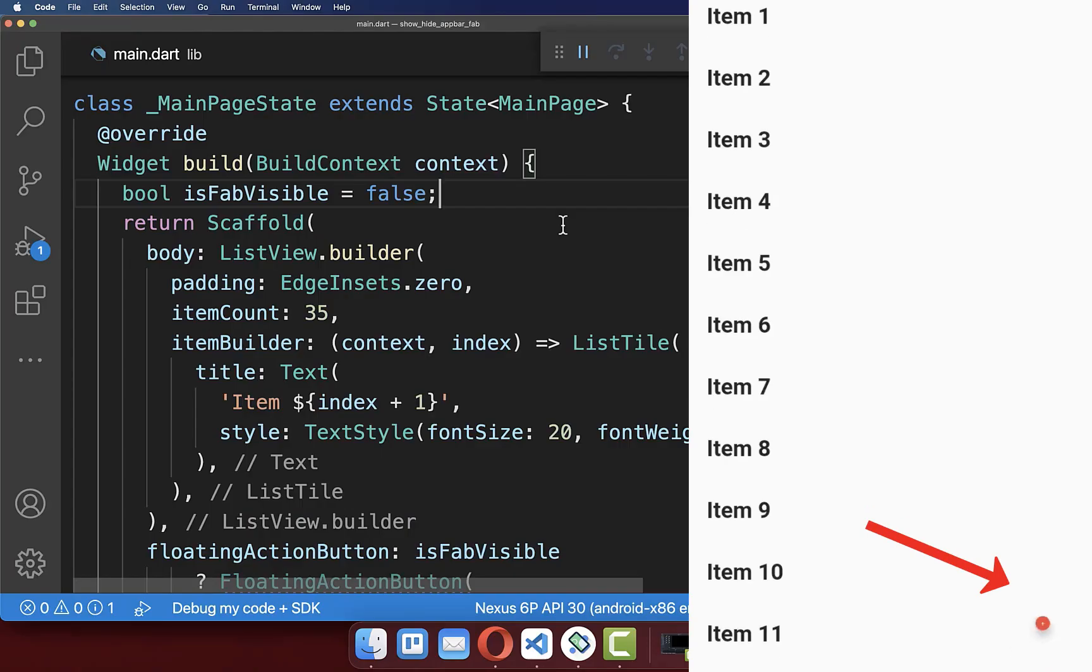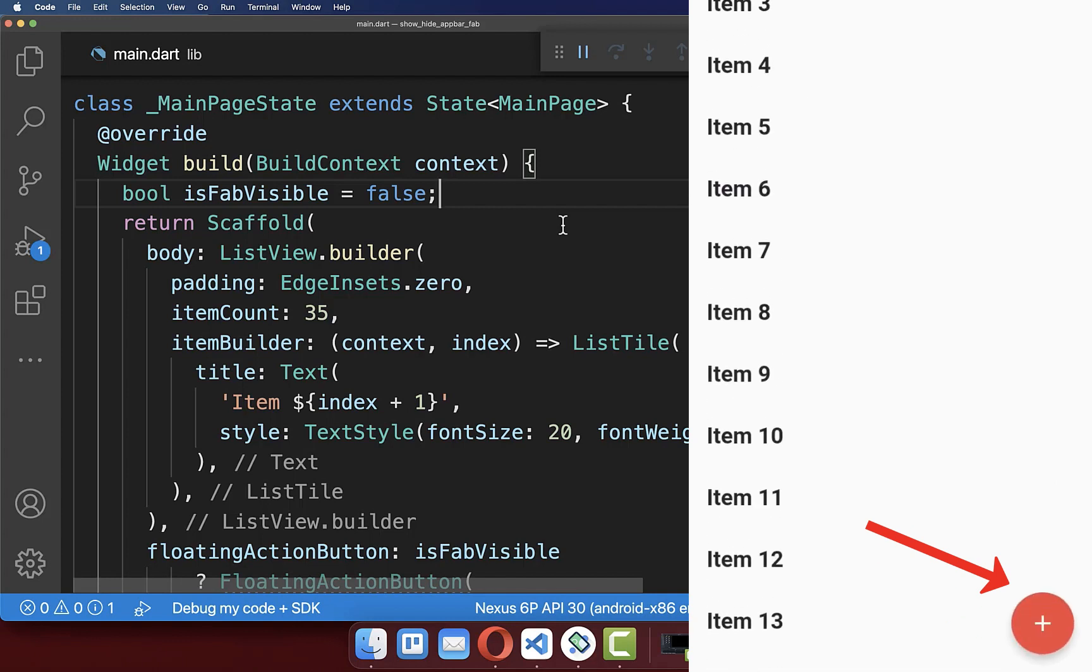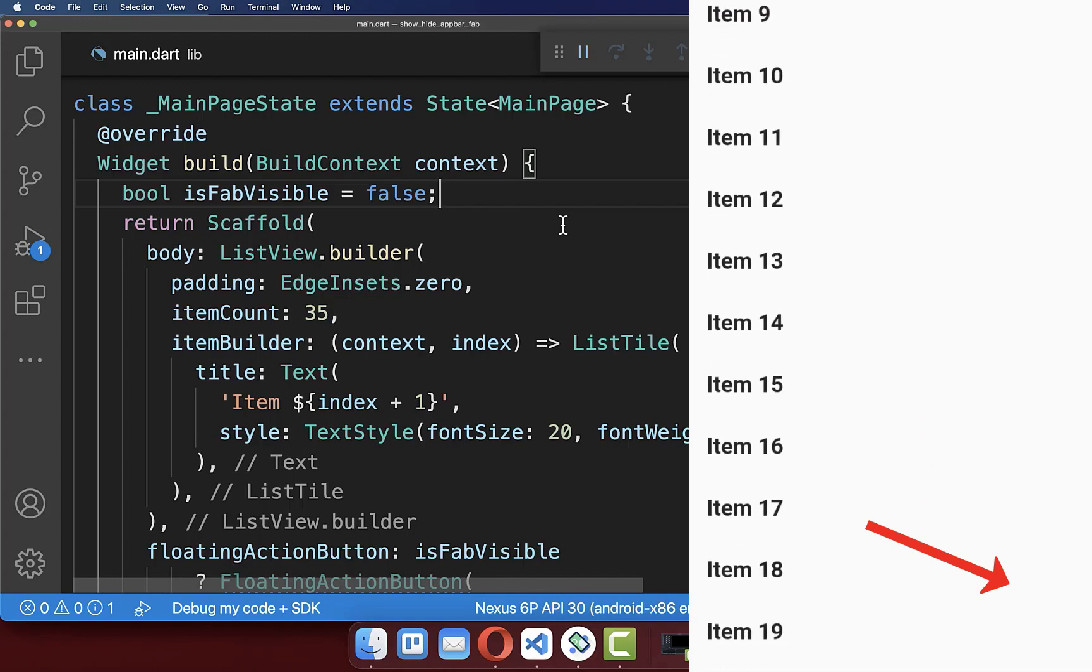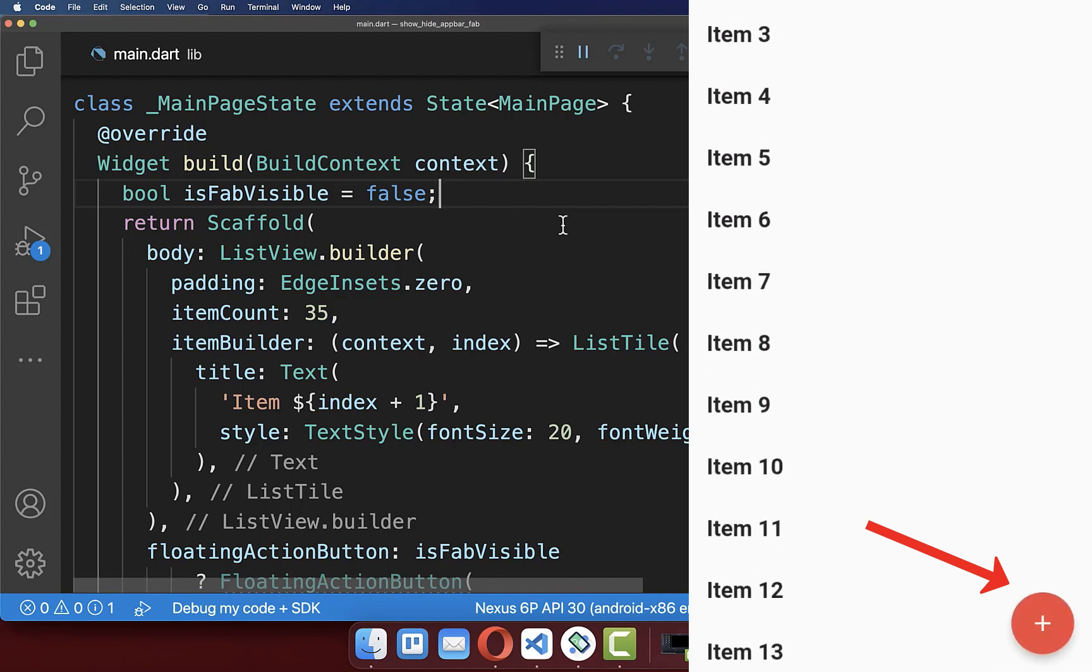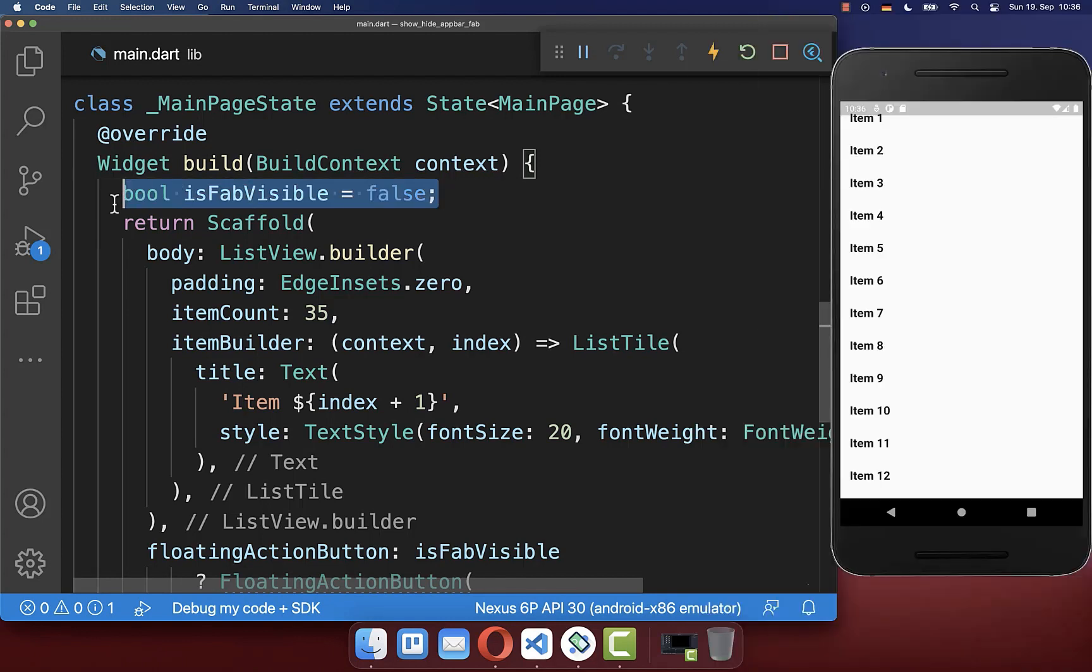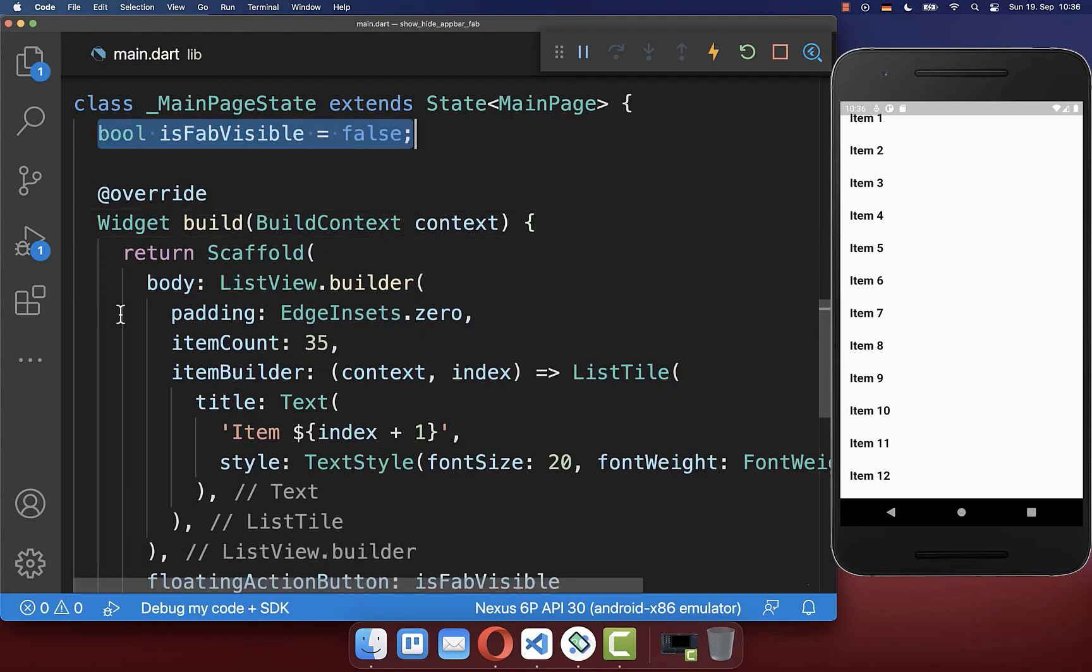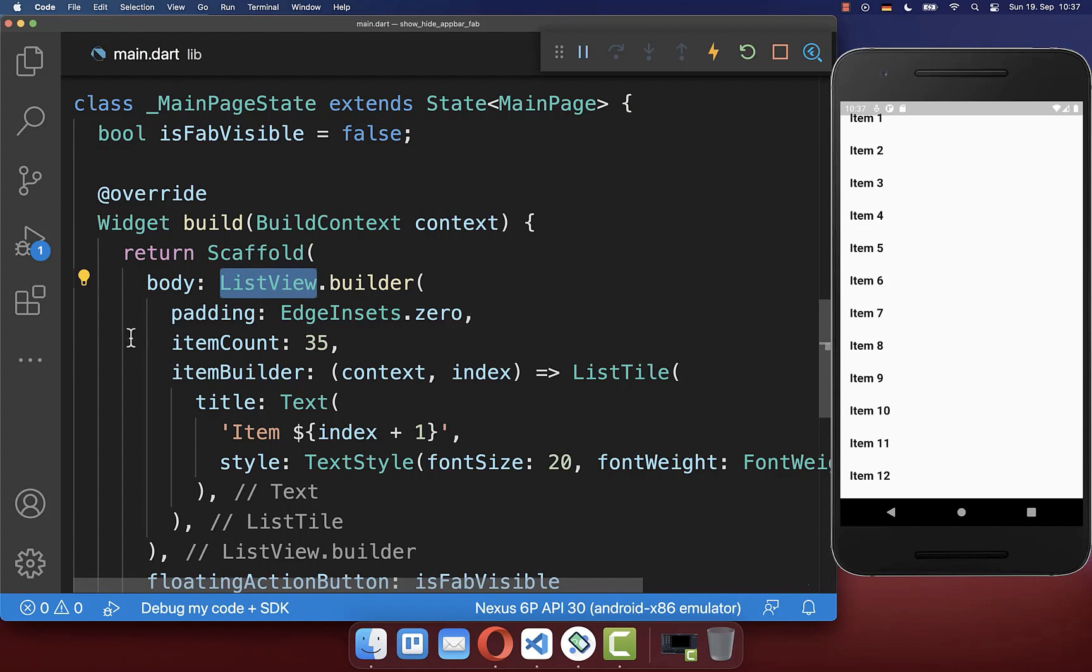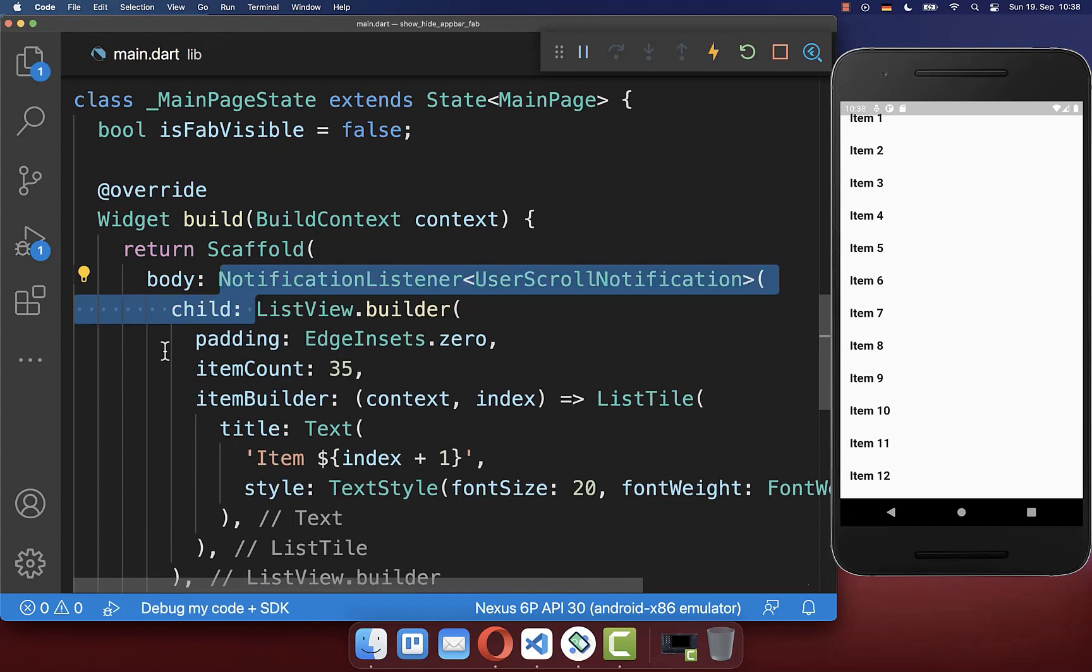Next we want to hide and show the floating action button on scrolling up and down in the list view. Therefore we want to put first of all this boolean flag here to our state level. And secondly we go to our scrollable widget in this case the list view and we wrap it inside of a notification listener so that we can detect if the user is scrolling up or down.